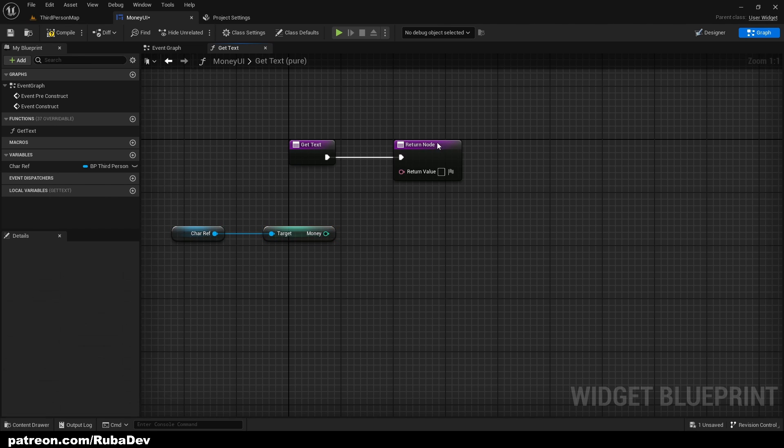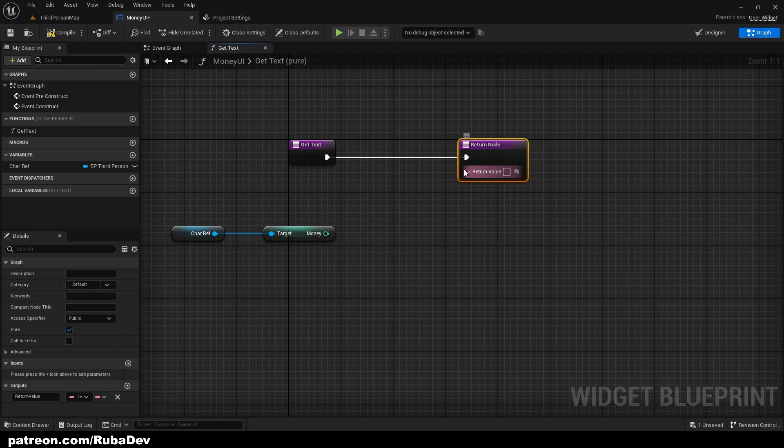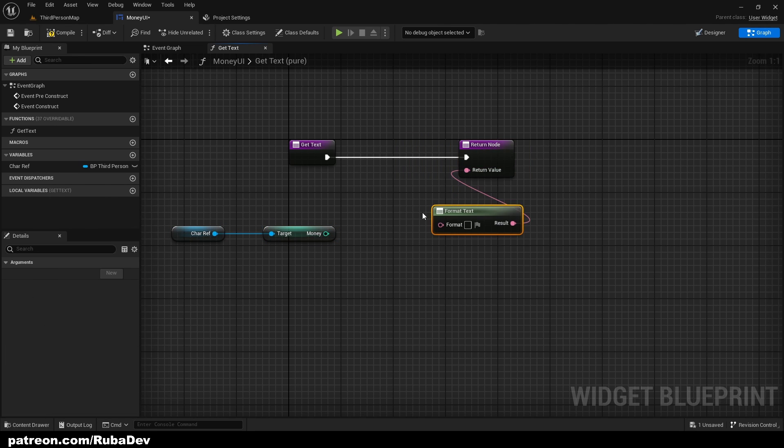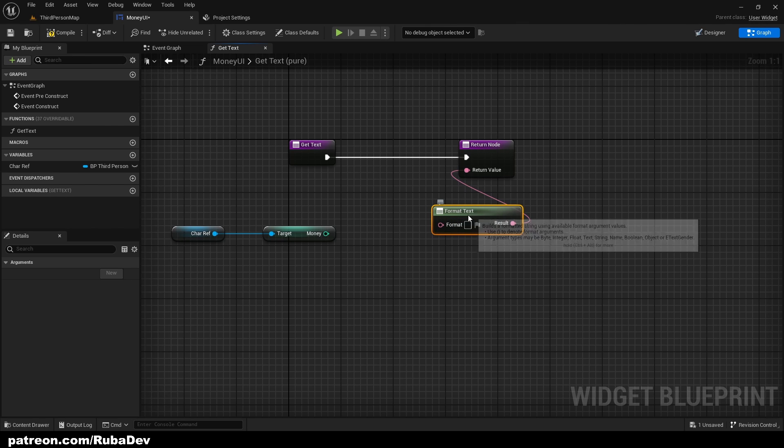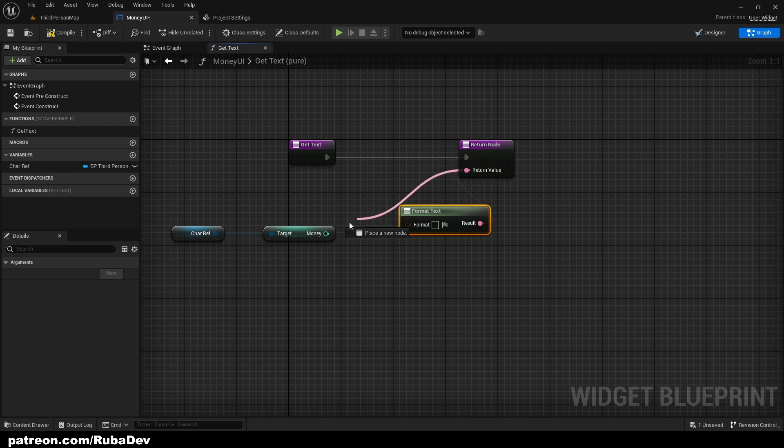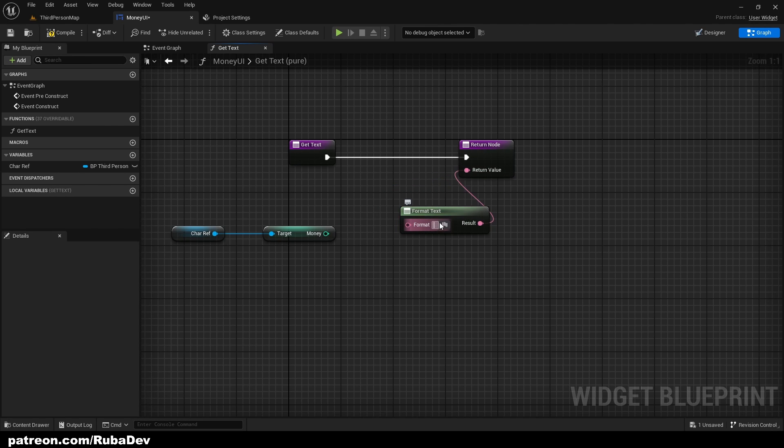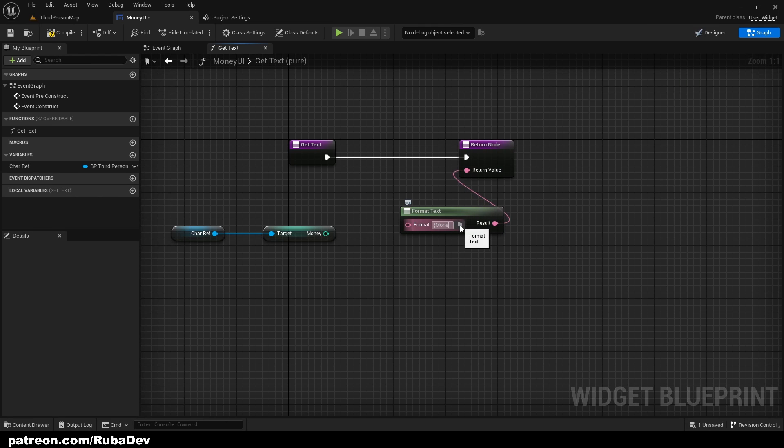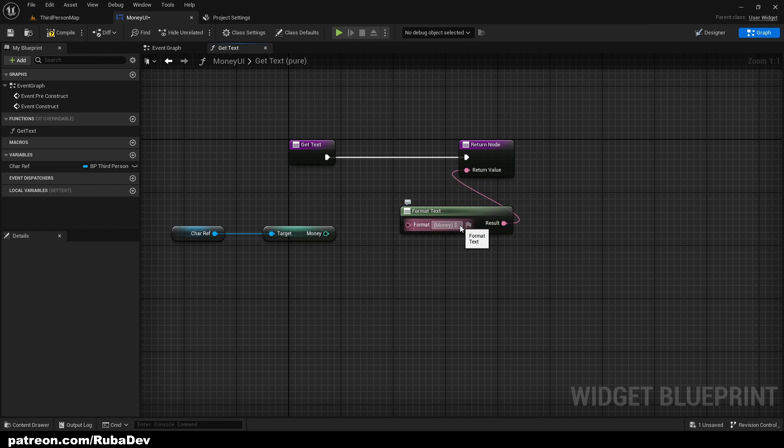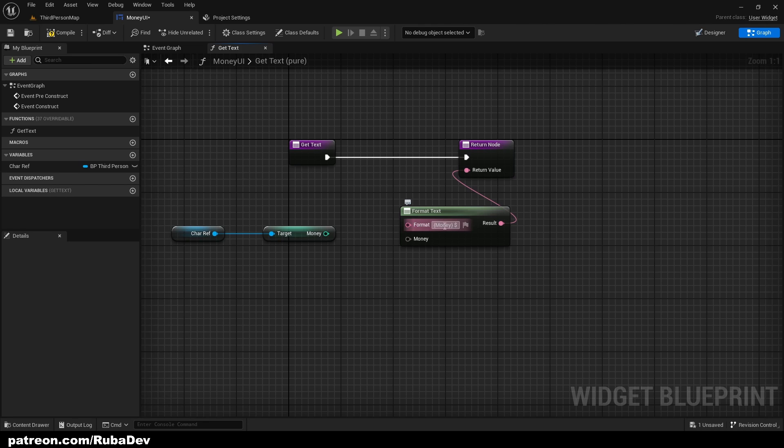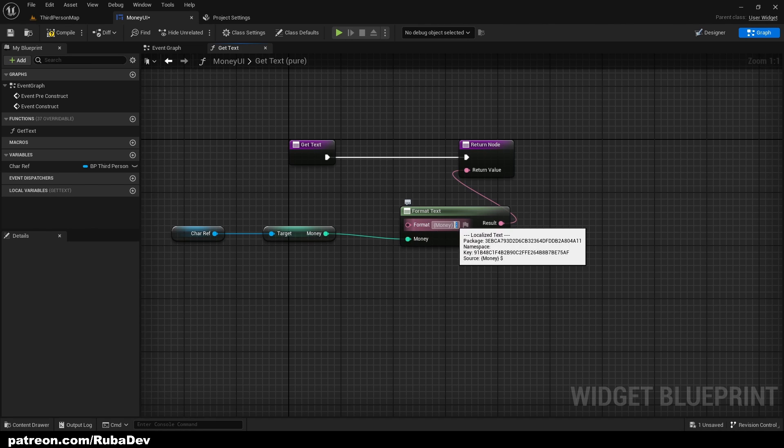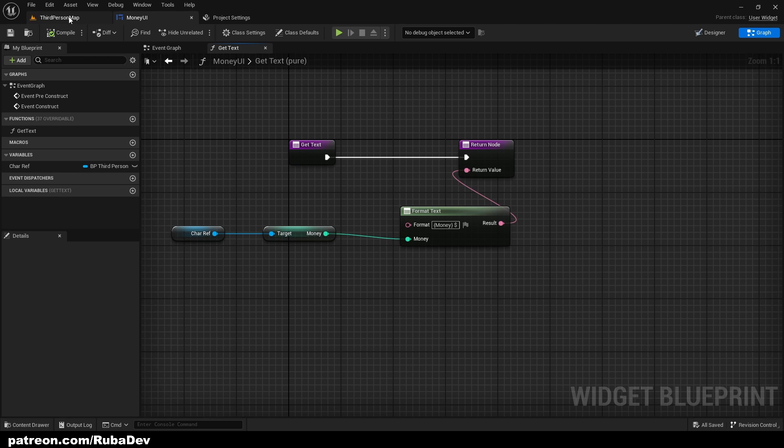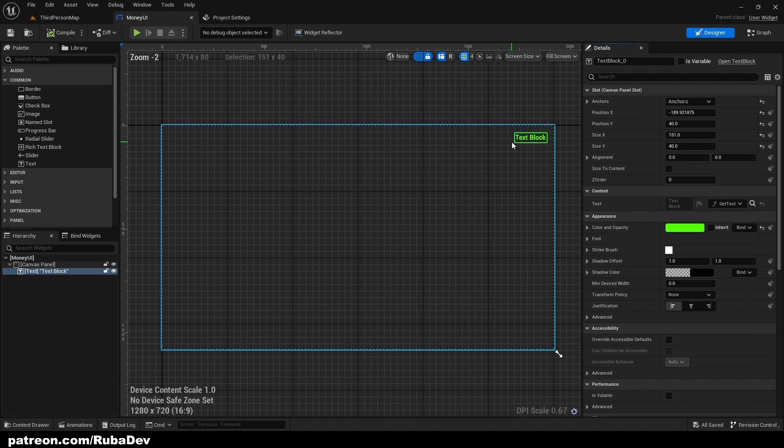Perfect. And now let's format text. So why I'm doing format text instead of just pulling it in? Because I want to have dollars as well. So I will put curly brackets money and after it dollar. So money is basically going to be this and the dollar is just going to stay there. Compile, save.